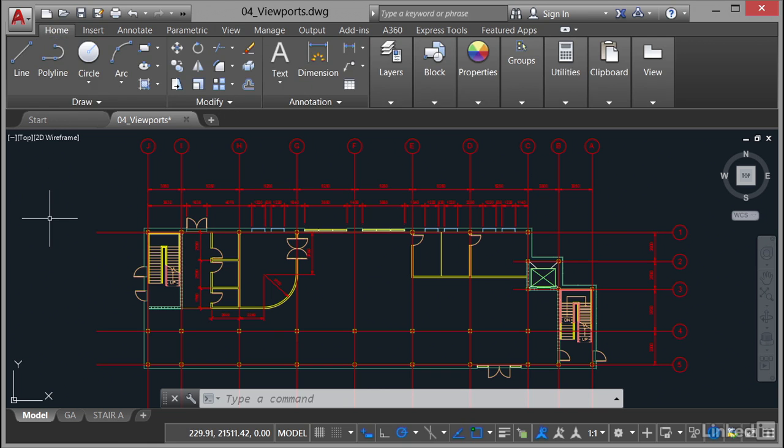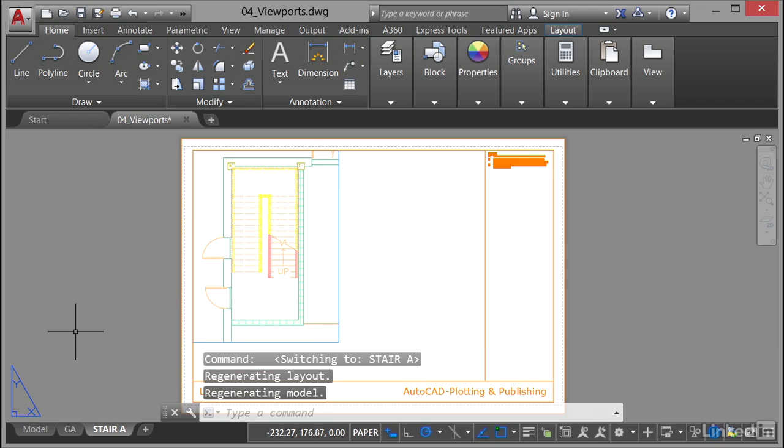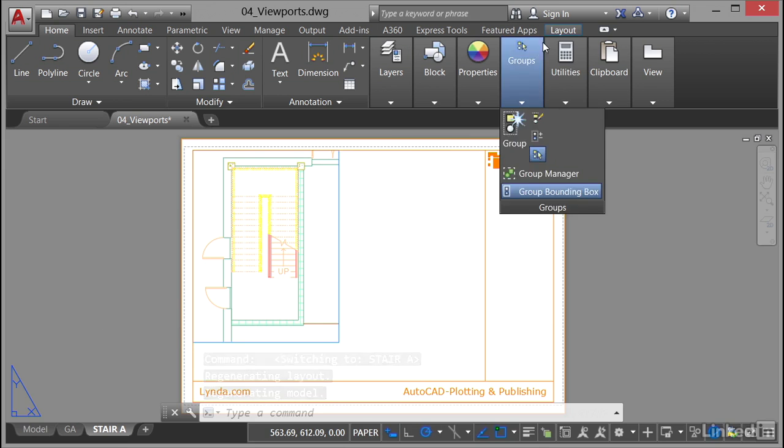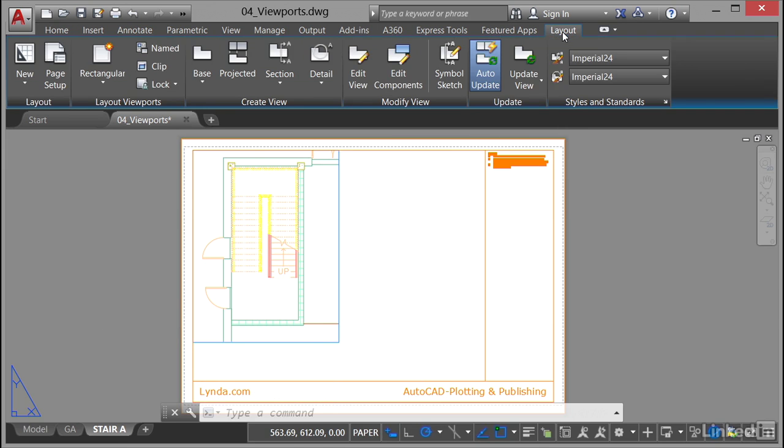Now if I go into something like the stair A layout, you'll notice we have a new contextual tab over here on the right hand side. There's our layout tab there. This is very important. This changed quite a while back in AutoCAD where basically you now have layout viewports and model viewports. They are different.